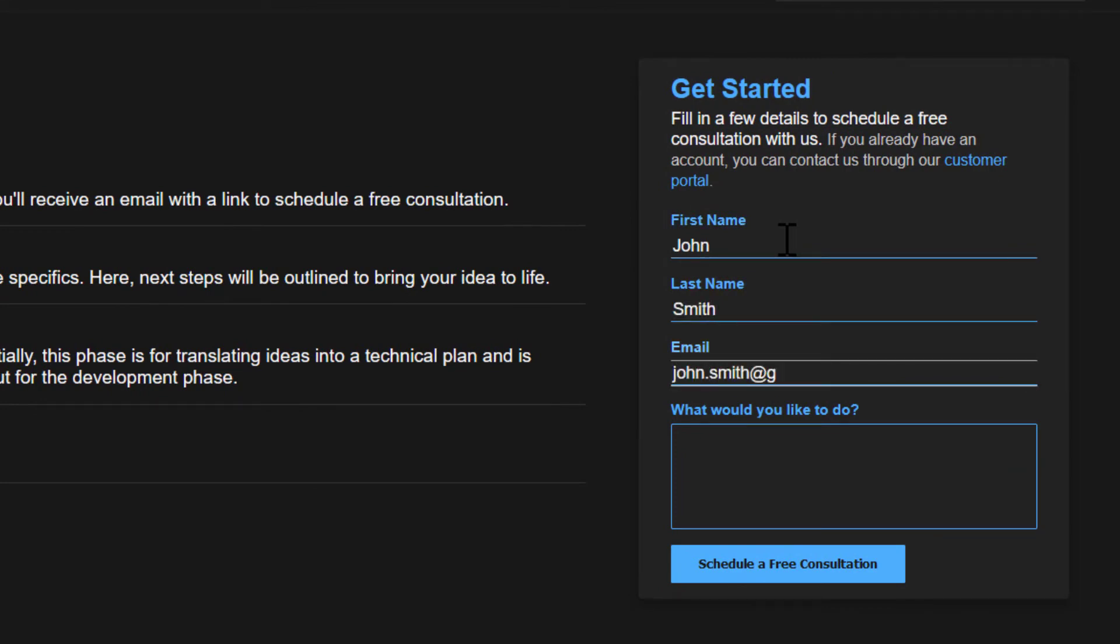Once filled in, you will automatically receive an email with a link to schedule a time that works best for you. This was Lee from Function Dynamic. Thank you for watching, and I'll see you in the next video where we cover workflows.